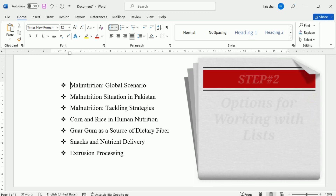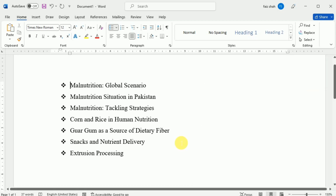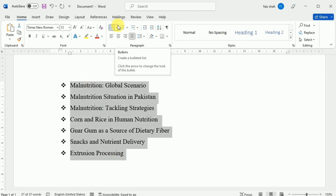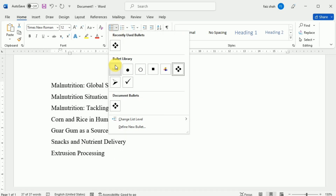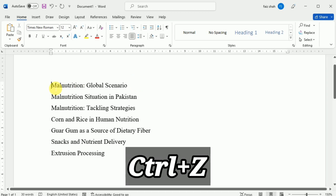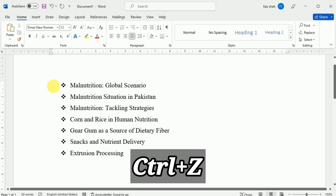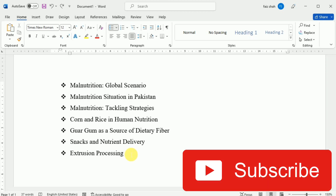Now we are going to learn about different options for working with lists. To remove numbers or bullets from a list, first we have to select the list. Then go to the Bullets command under the Home tab and select None. The bulleted list will be removed. To revert these changes, press Ctrl+Z. When editing a list, you can press Enter to start a new line and the new line will automatically have a bullet or number.